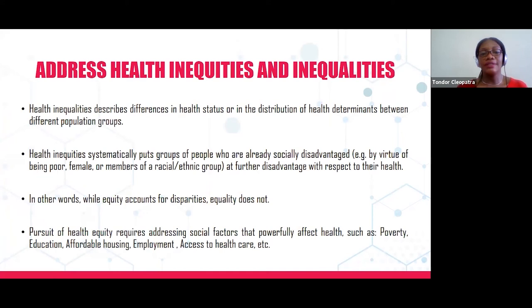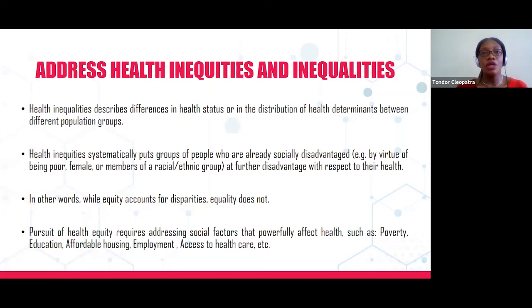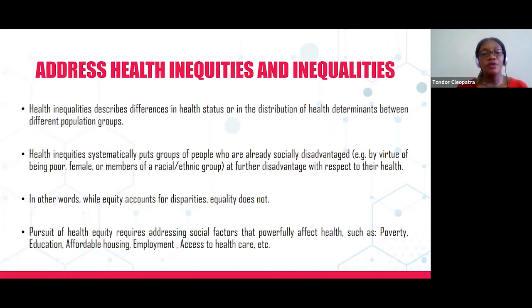Health inequalities describe differences in health status or in the distribution of health determinants between different population groups. Health inequities systematically put groups of people who are already disadvantaged at further disadvantage with respect to their health. For example, a woman born into a poor family may not be able to get a good education, leading to low economic power, and when she falls ill, she may not be able to afford healthcare — putting her at further disadvantage. Equity accounts for disparities and equality does not. In pursuing health equity, we must address poverty, education, affordable housing, employment, and access to healthcare.